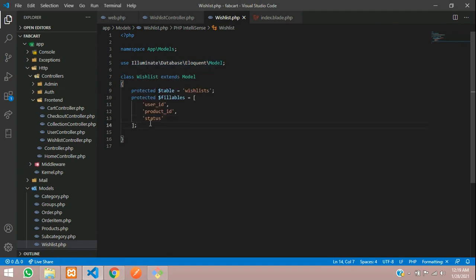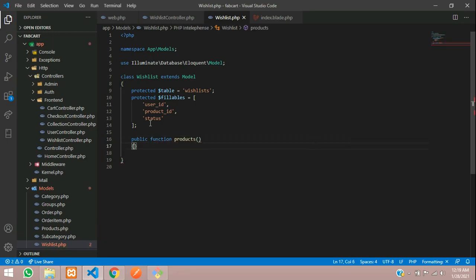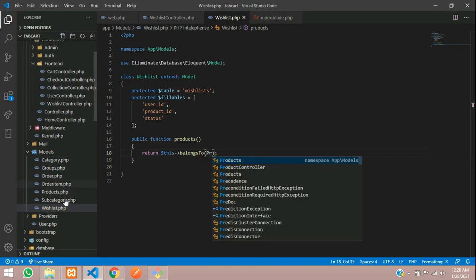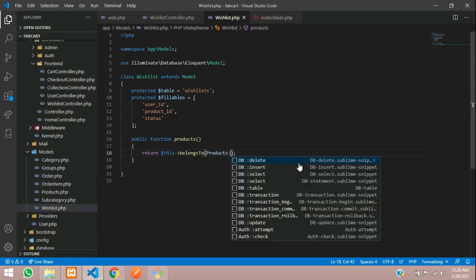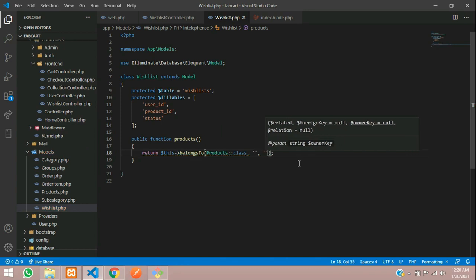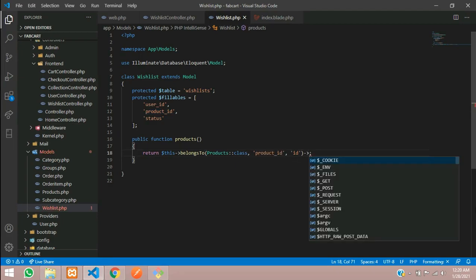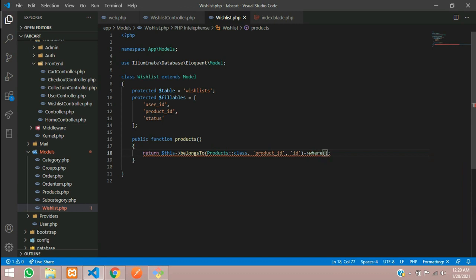Let's go to the Wishlist model and write a public function called 'products'. Inside it return $this->belongsTo with the Product model class, specifying the foreign key from the wishlist table and the primary key of the product. Also add a where clause so that only products with status equal to zero are fetched.